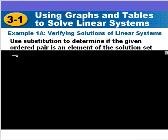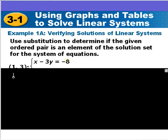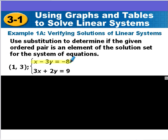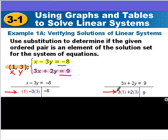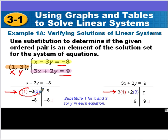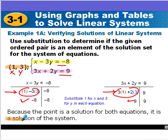First, we're going to look at figuring out whether a particular point is part of a solution set of a system of equations. We have two equations: x minus 3y equals negative 8, and 3x plus 2y equals 9. We're given an ordered pair, and we plug the x coordinate into the x variable and the y coordinate into the y variable in both equations. When we calculate, we get negative 8 equals negative 8, and 9 equals 9, which means this ordered pair is a solution to that system of equations.